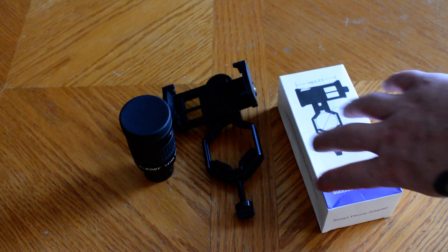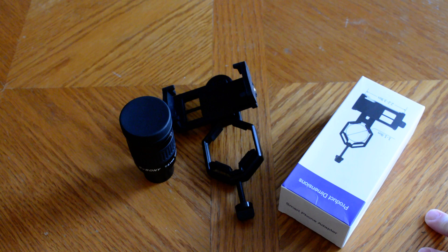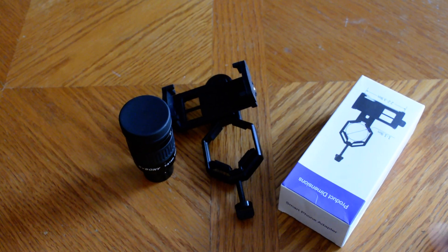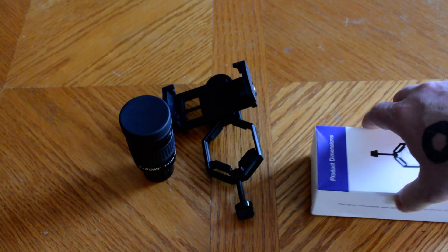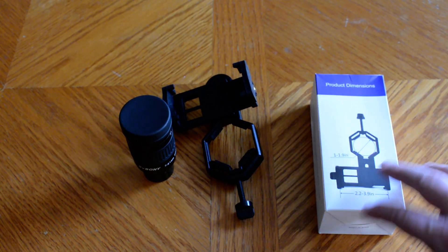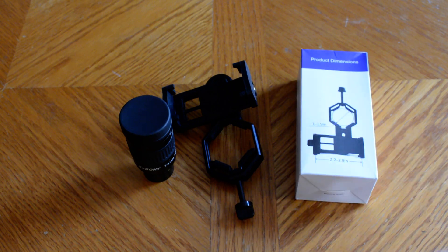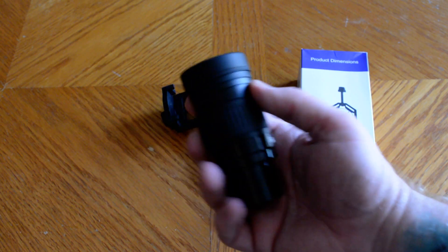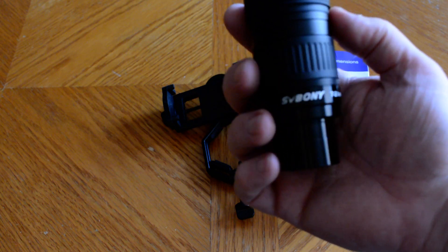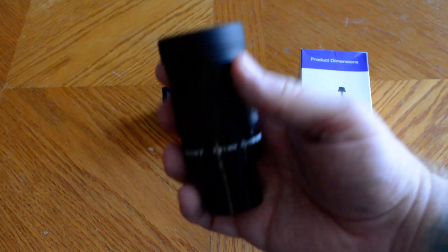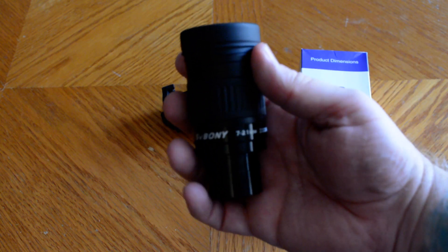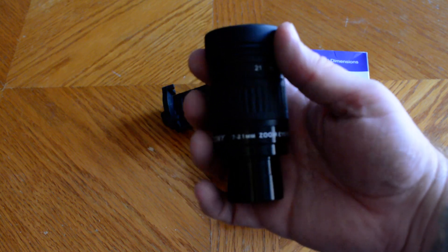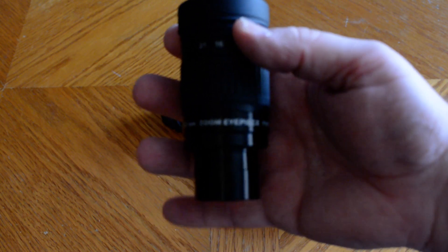I decided to purchase a new eyepiece for my 5-inch Newtonian telescope. They had a special deal on Amazon. This particular company, Svbony, makes really good eyepieces, and this particular eyepiece is a zoom eyepiece.